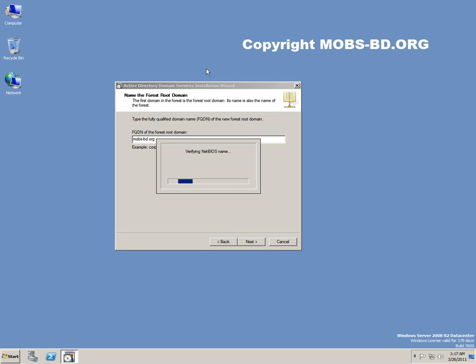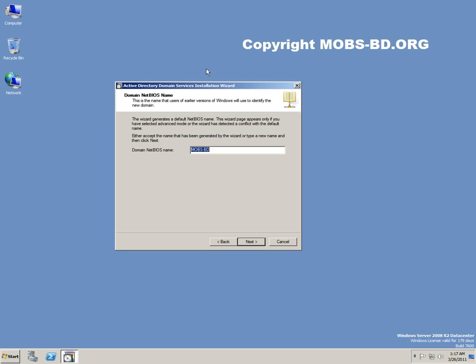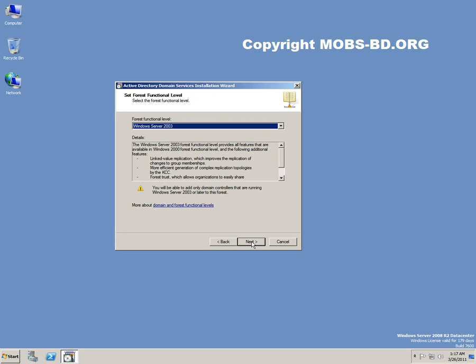NetBIOS name came up. Network Basic Input Output System. Domain name would be mobs-bd. NetBIOS name.